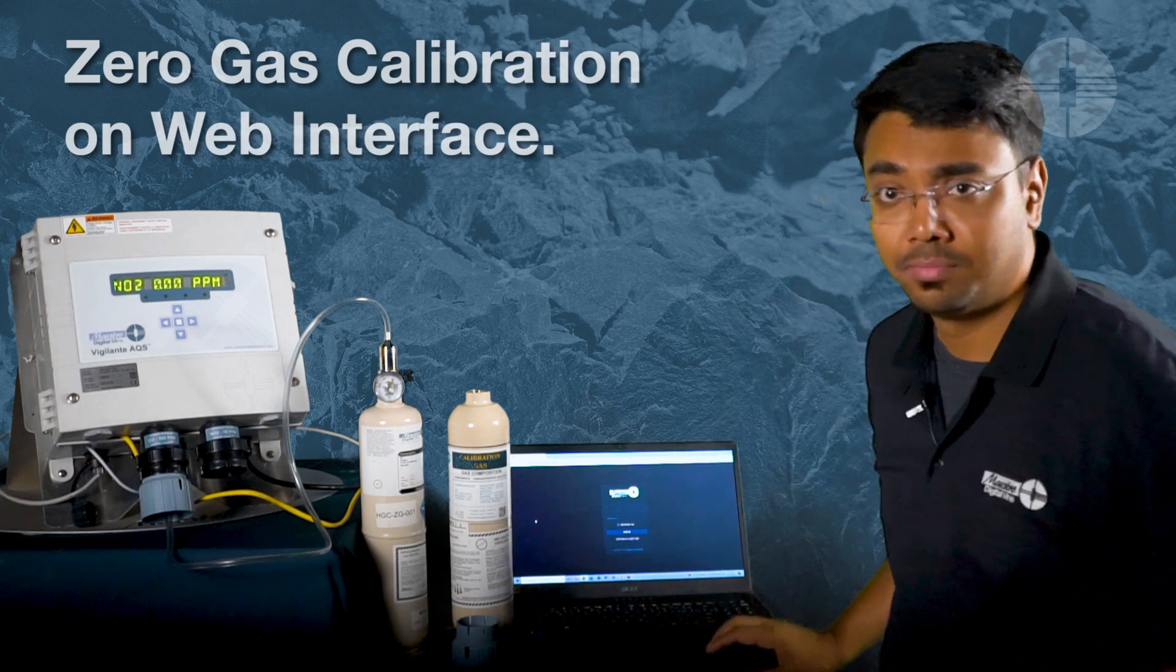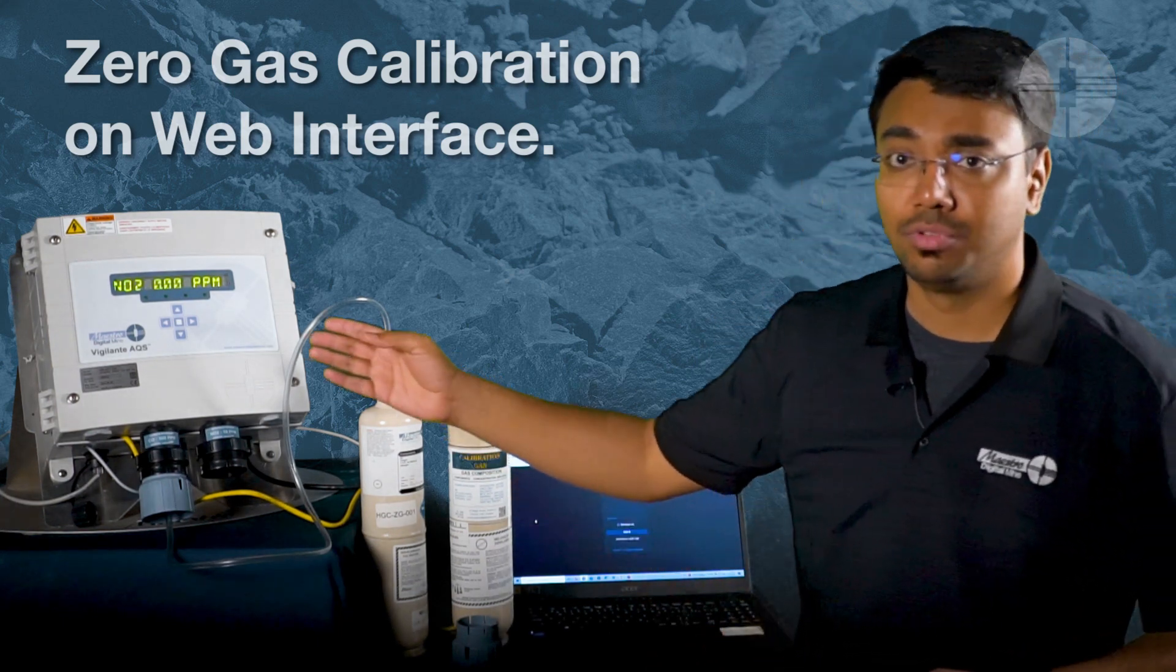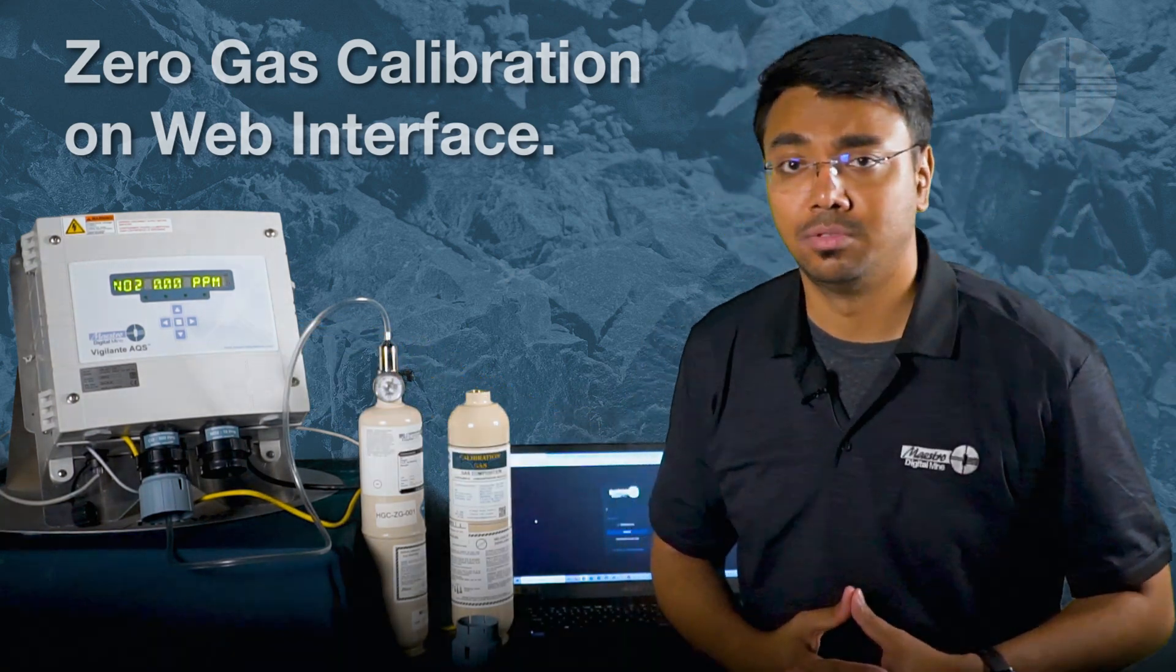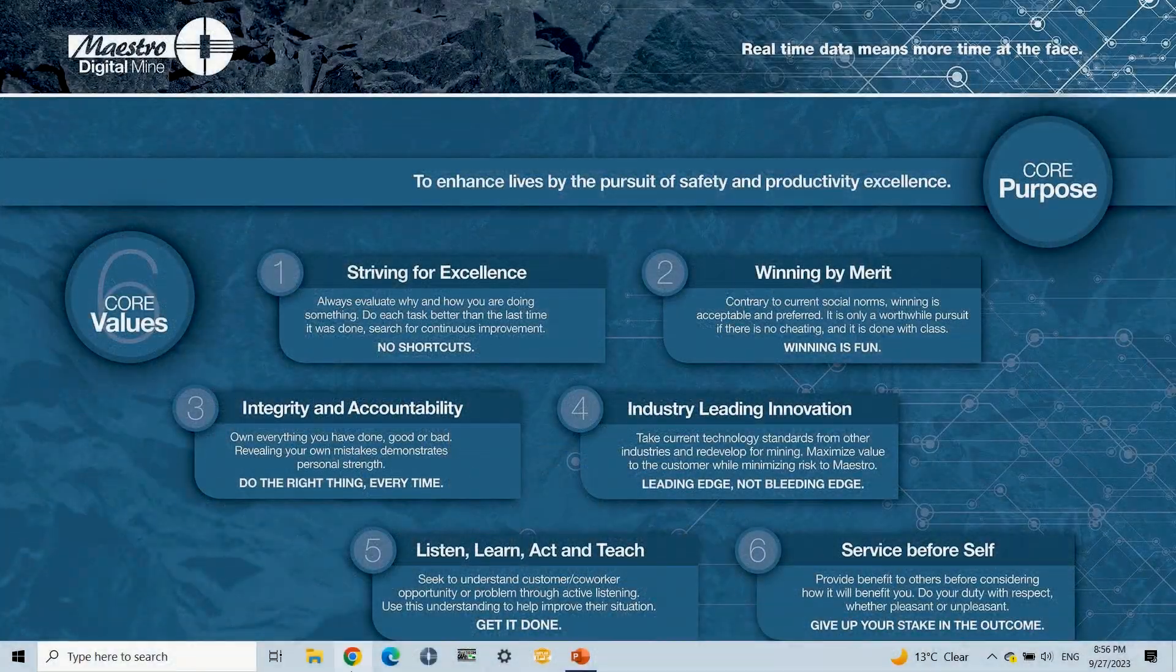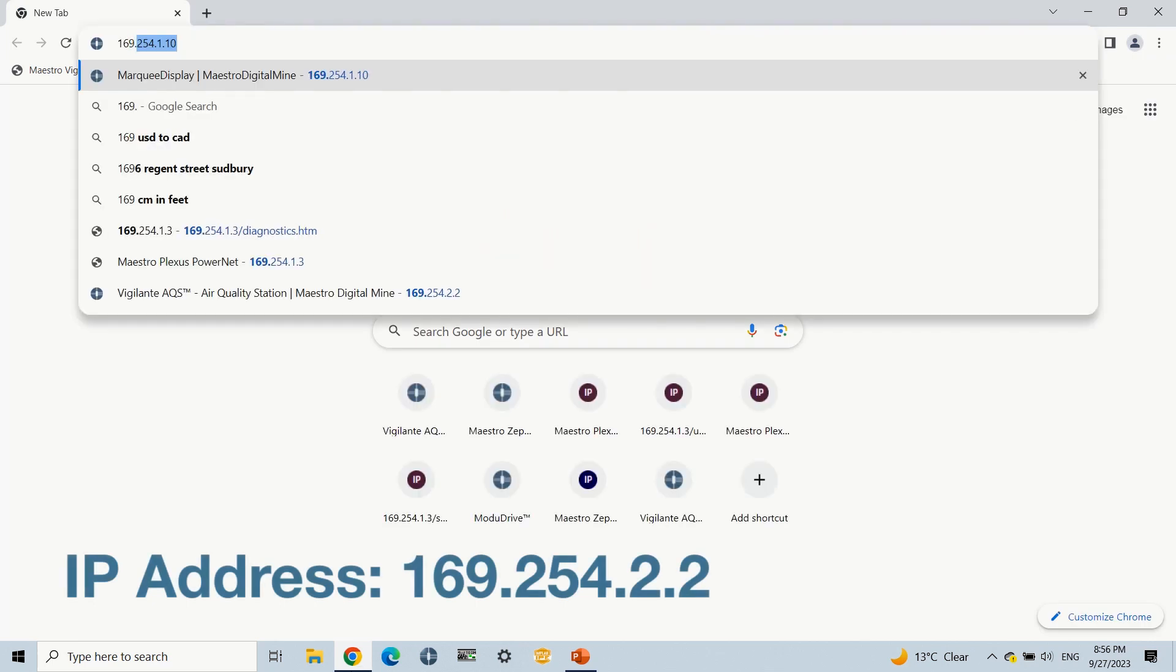Turn on the laptop and reach the Vigilante AQS2 web page in the browser. In this video, I'm going to use the service port to connect the Vigilante AQS2 on 169.254.2.2 IP address.